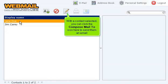With a contact selected, you can click the compose mail to icon here to send them an email.